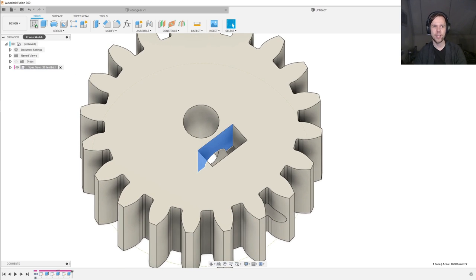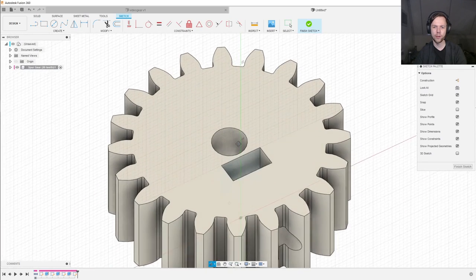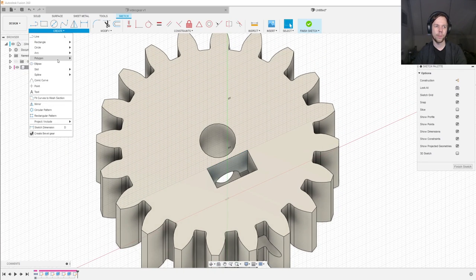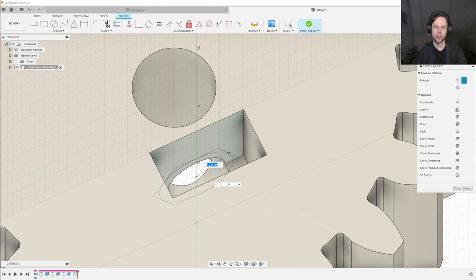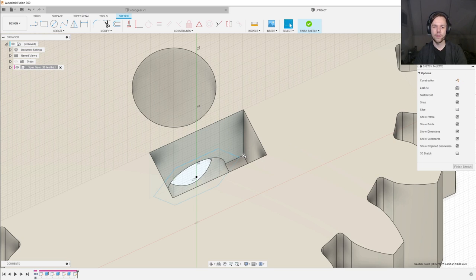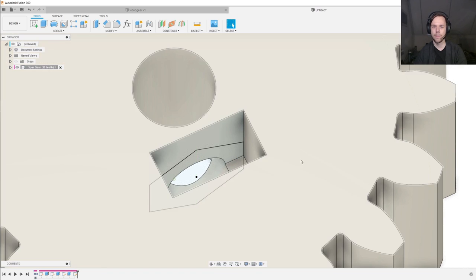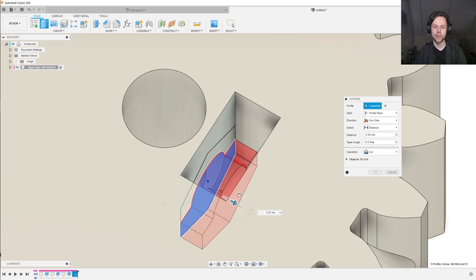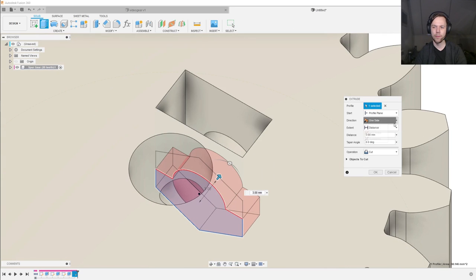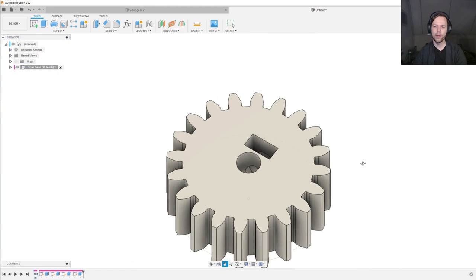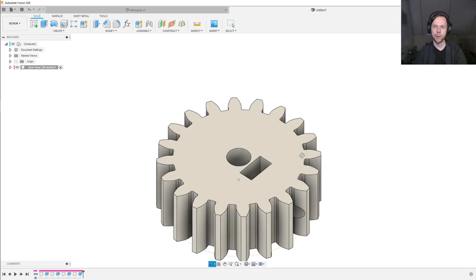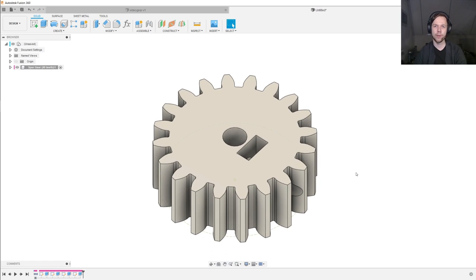From here, everything is basically the same as before. We create a new sketch on this inner surface, hit C for circle, look for the midpoint constraint, and make it 6.2 millimeters. Finish the sketch, E for extrude, two sides — on one side all the way, on the other side 5 millimeters. We create a sketch, create a circumscribed polygon with the concentric constraint, make sure it is six-sided, give the corner point a midpoint constraint, extrude to that face, and cut it out. Now we have basically the same idea, but this gear is much more compact than the previous one.